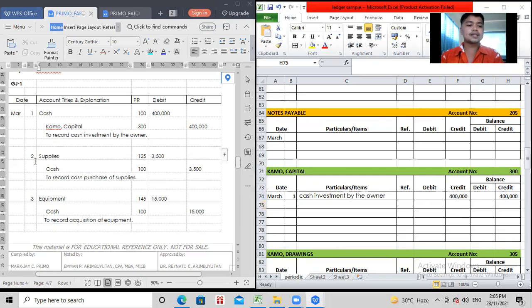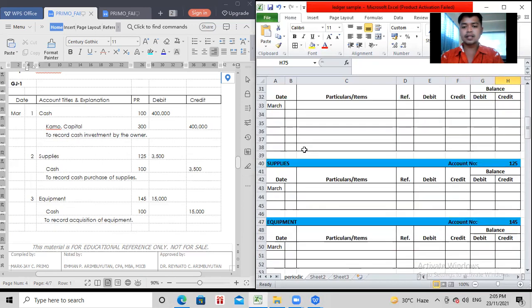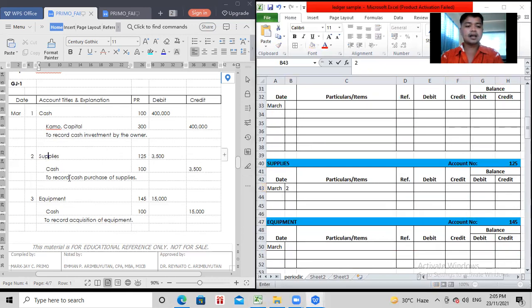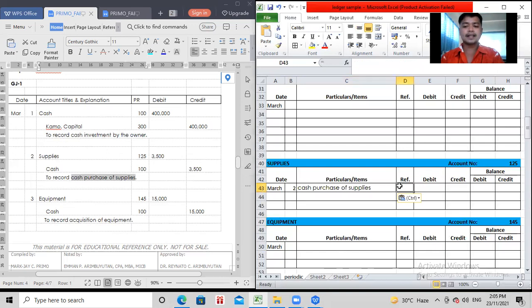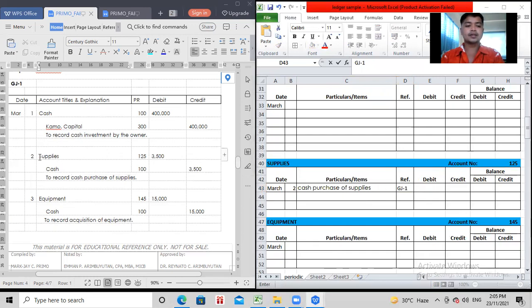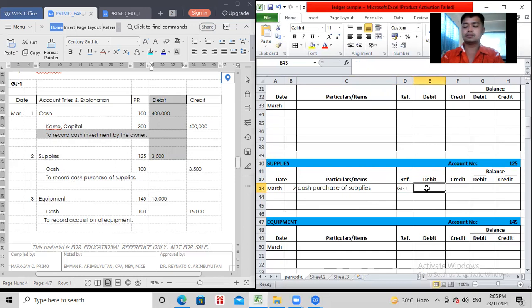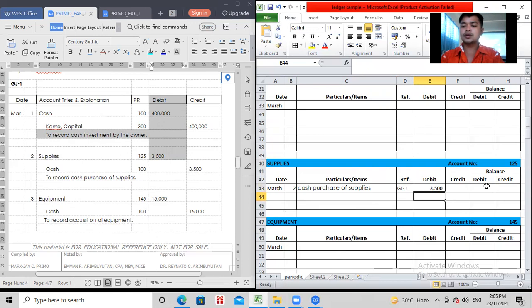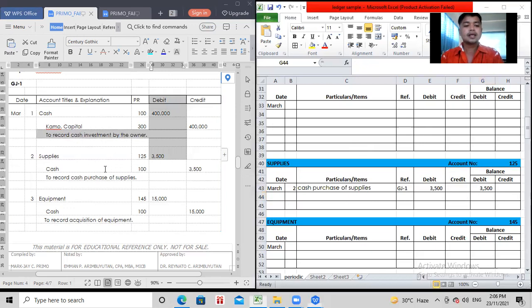So, next transaction is March 2. So, March 2 supplies is debited. So, you go to the ledger of supplies. March 2 is the transaction. The explanation is to record cash purchase. Remove to record. Copy it. Then, again, GJ1 is the reference. Then, next, is it debit or credit for your supplies? It's on the debit side. So, if it's debit, 3,500, you put it in front of the debit. Then, zero plus 3,500 debit balance is what you have as of March 2.